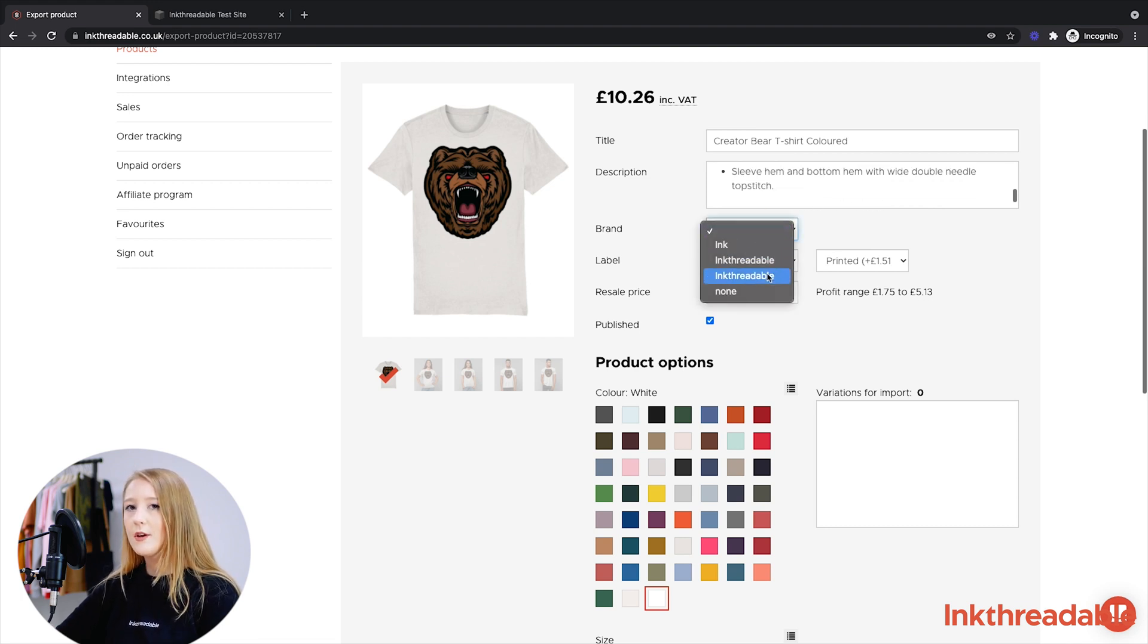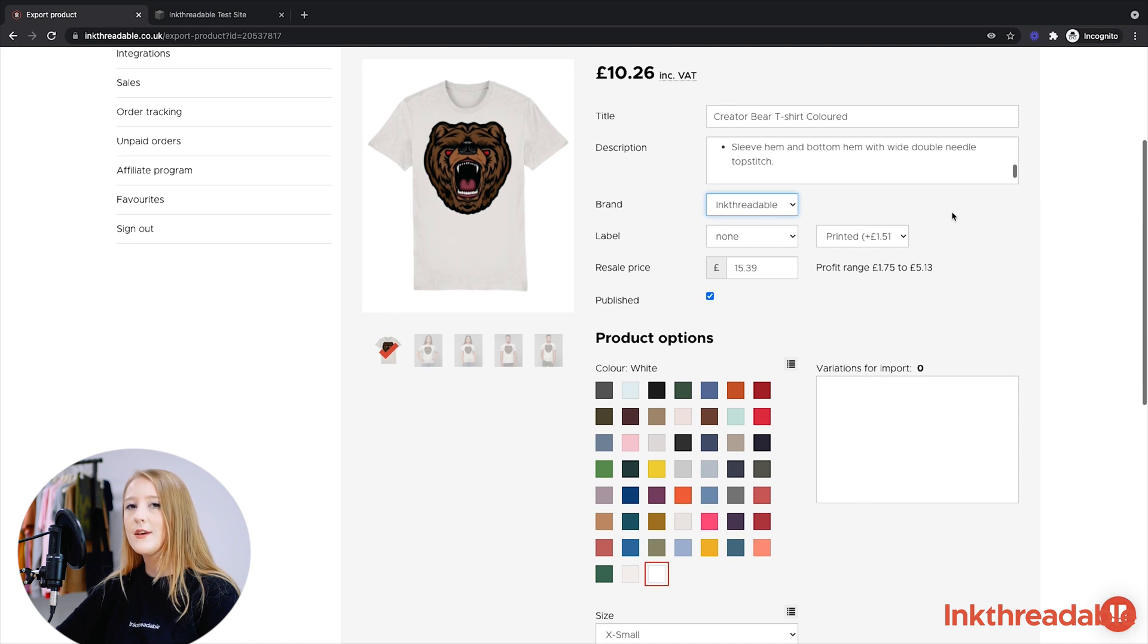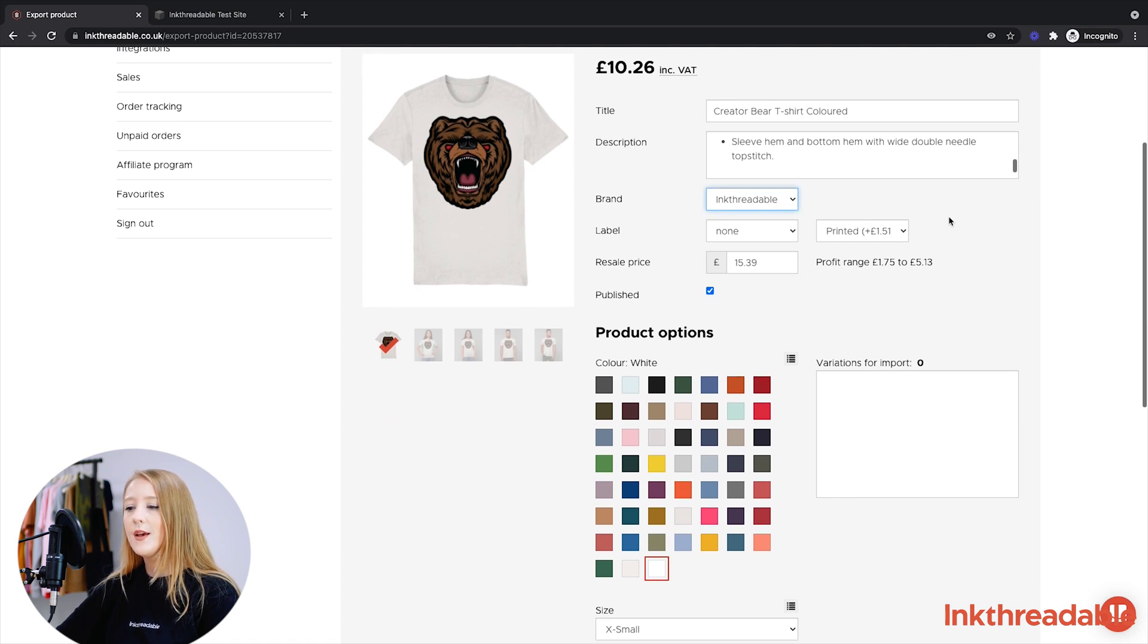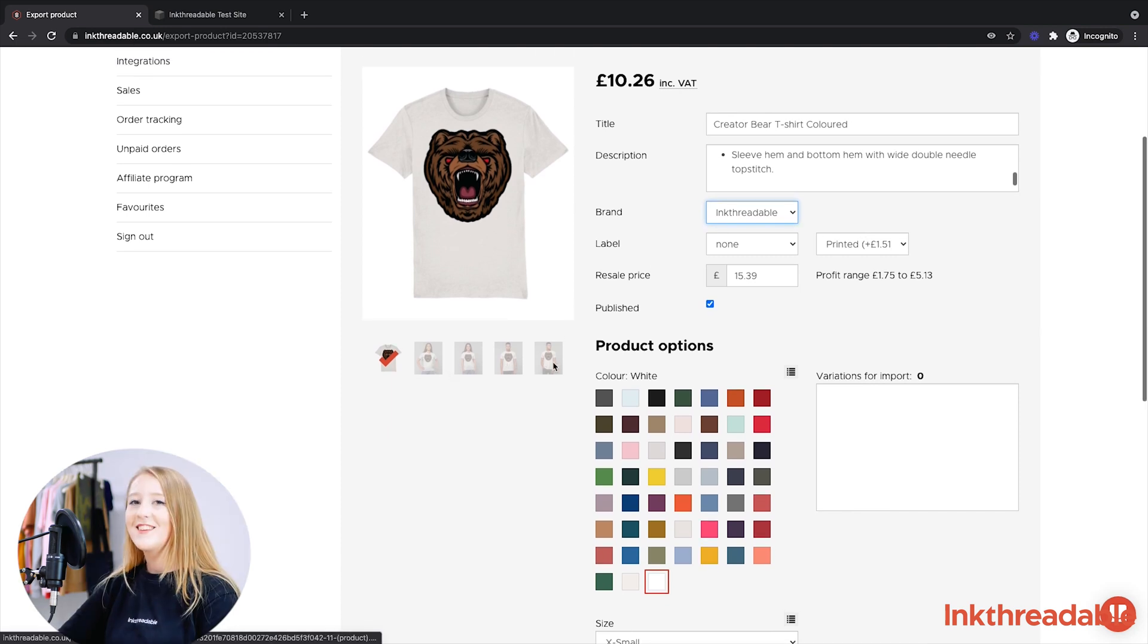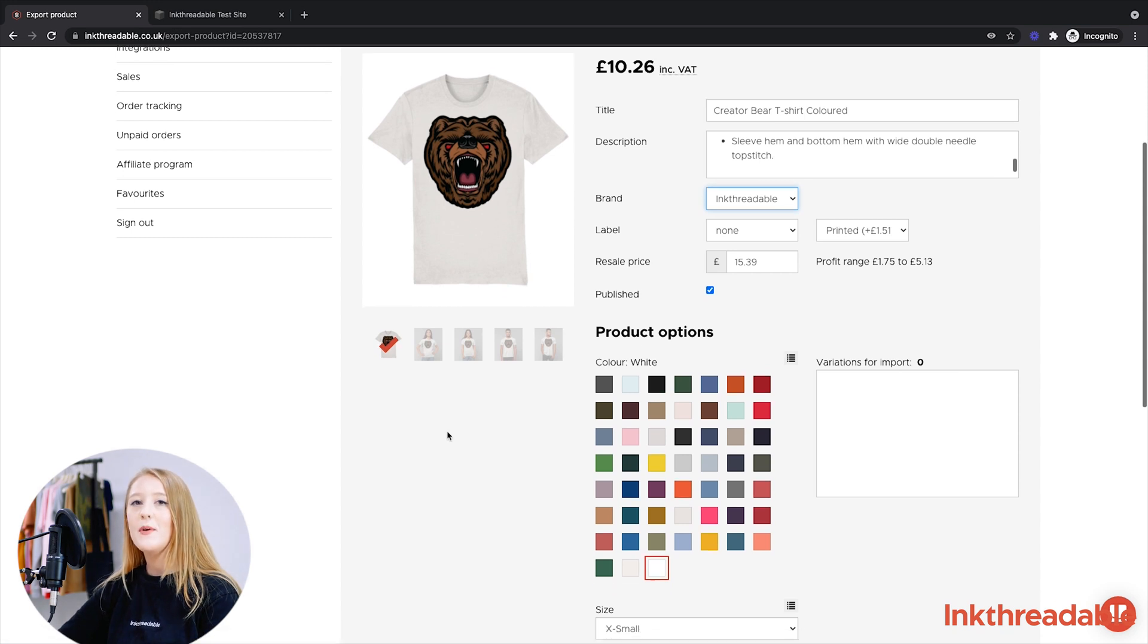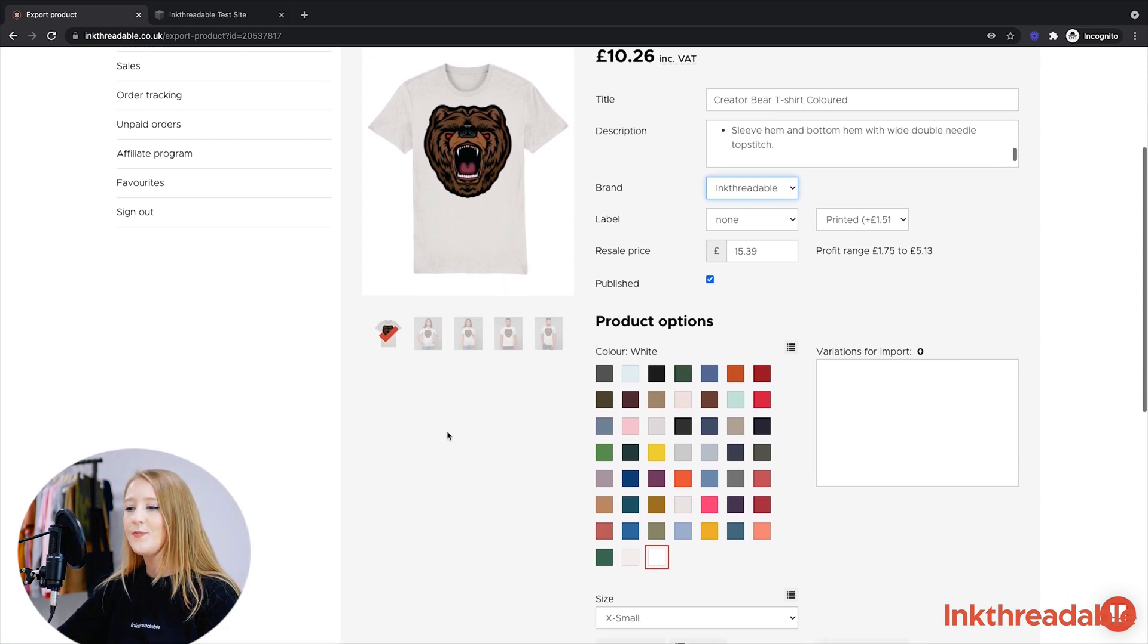On the left you can also see the several mock-ups that our website has generated. Tick whichever one you'd like to upload. Now for the important bit, make sure to select the color and sizes that you'd like to upload to your store.